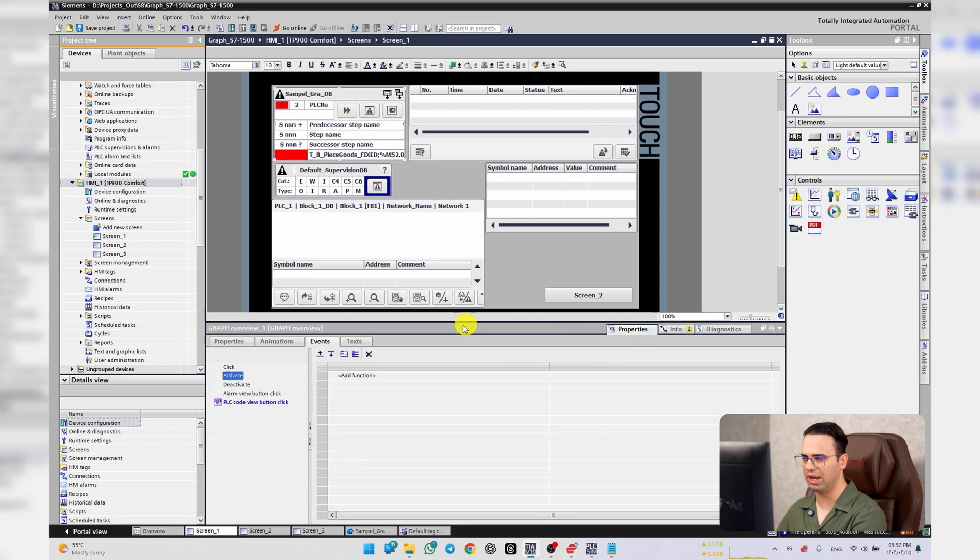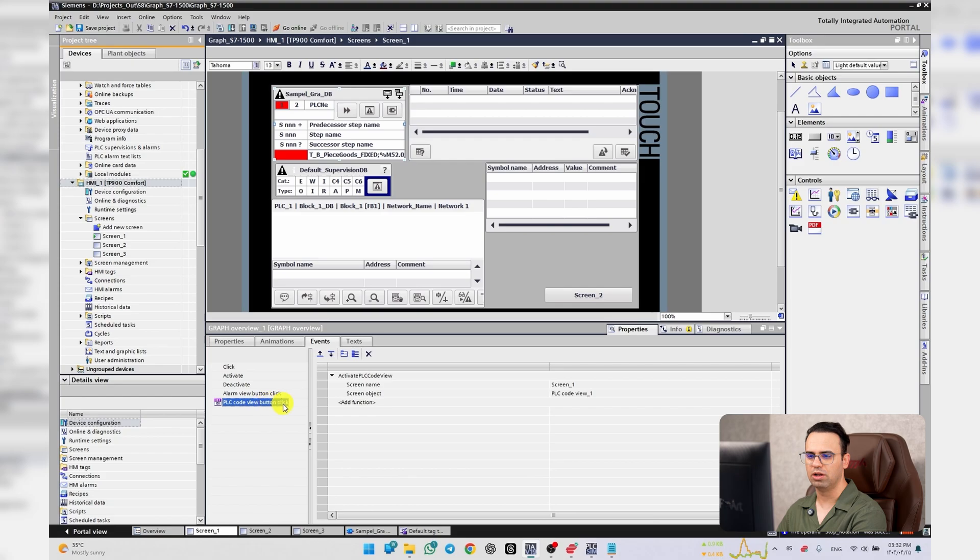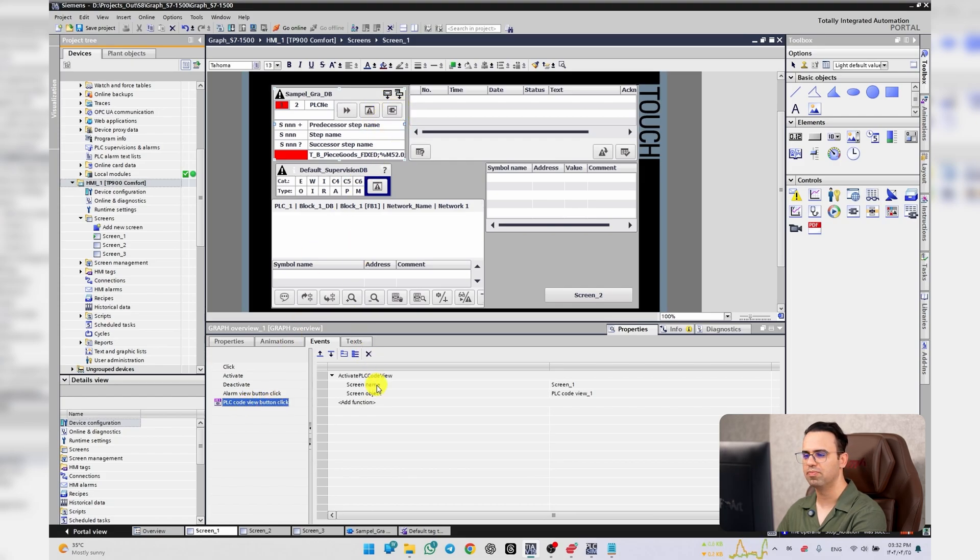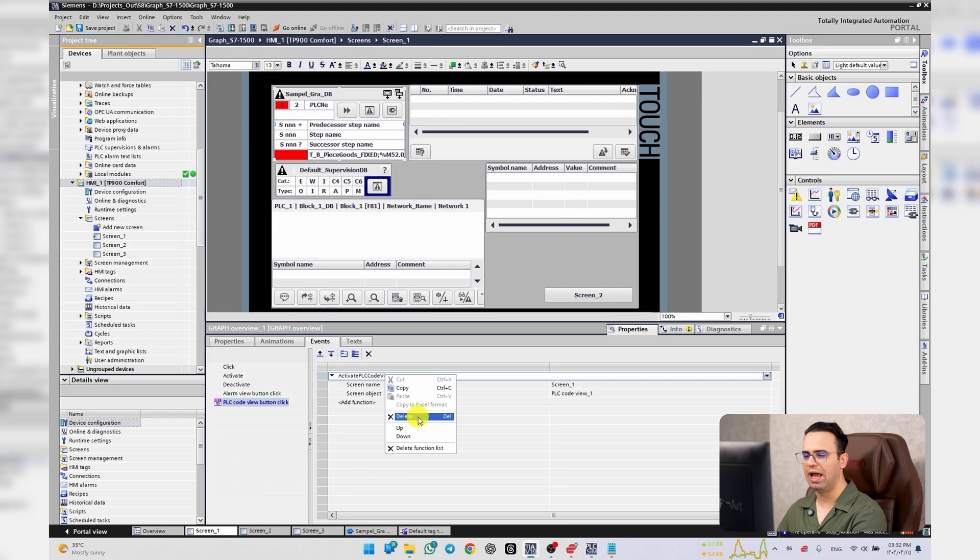Go to Graph Overview and on the events here, on PLC Code View button, here we have a button. Here you have to add events.